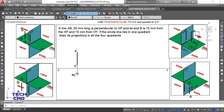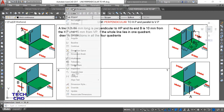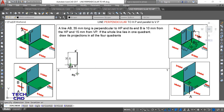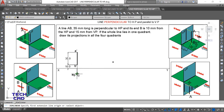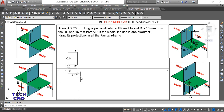Now I am left with only dimensions. Take a dimension — this is 35 mm for the line length. Again take a dimension — this is 10 mm for the distance from HP. Again take a dimension — this is 15 mm for the distance from VP. All dimensions have been given and all nomenclature is done. This completes the projection of the line when it is perpendicular to HP in the first quadrant.